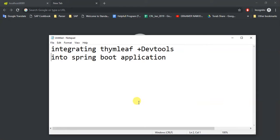First thing is what is Thymeleaf? Thymeleaf is a template engine. The template what we are going to use to view our display.